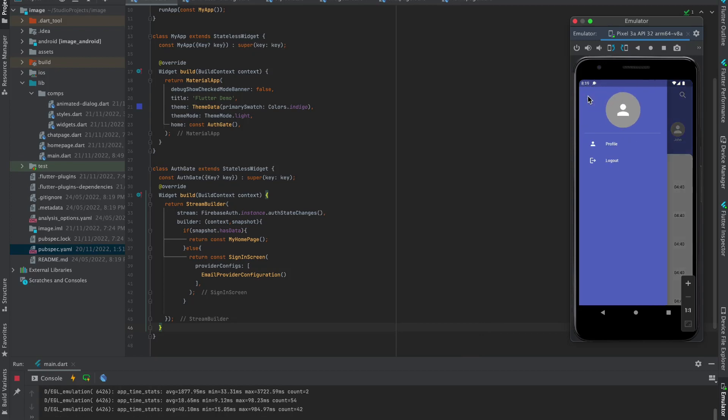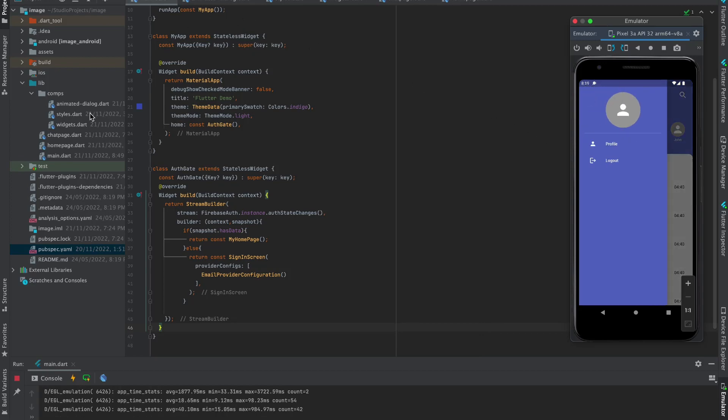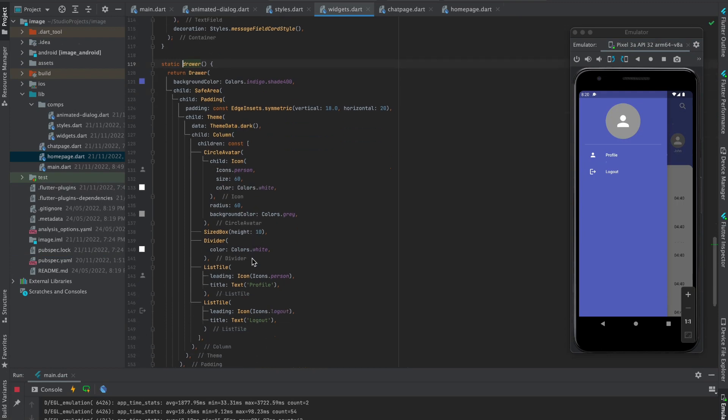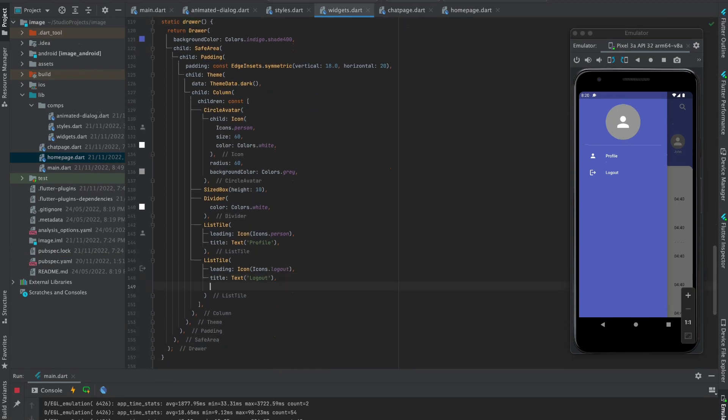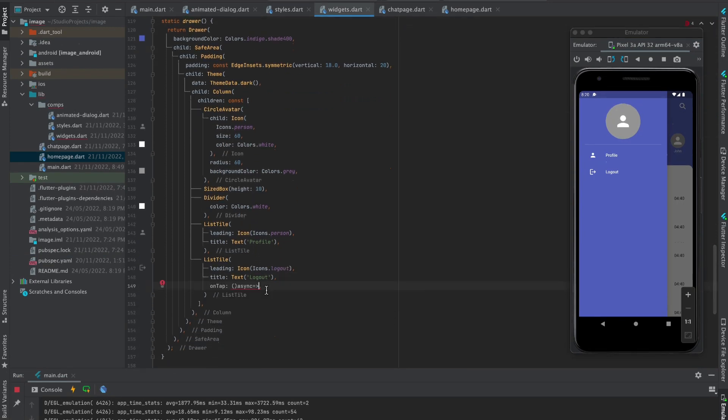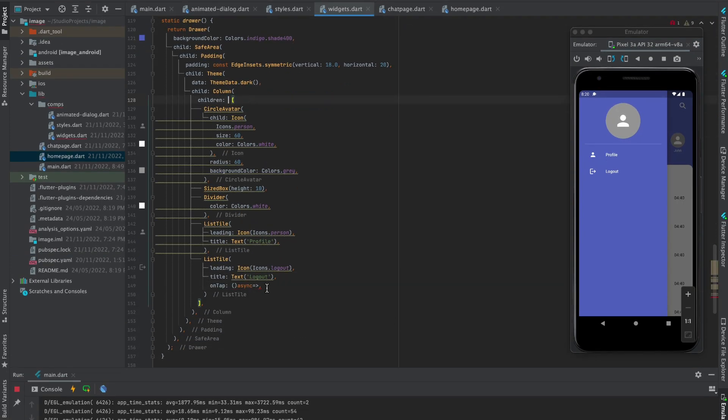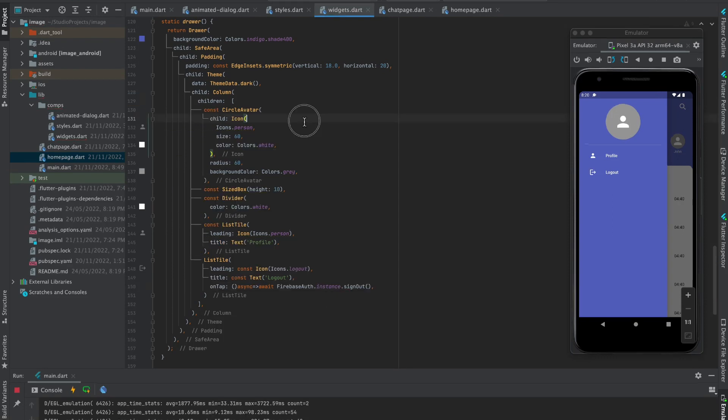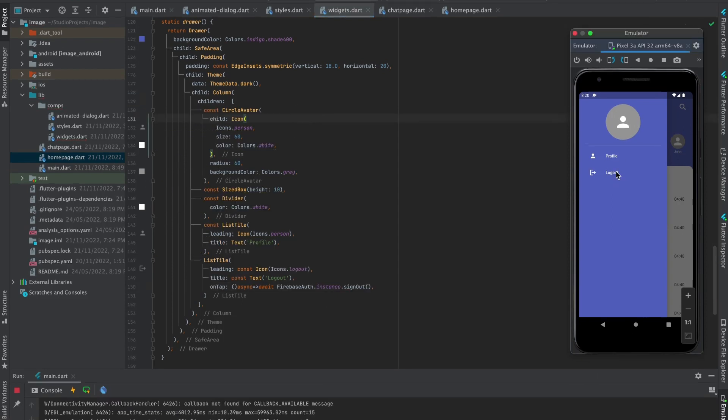To make the logout working, move to home page and press command or control plus click on drawer and write this code. Now logout is also done.